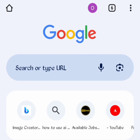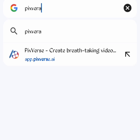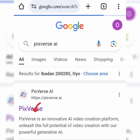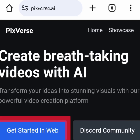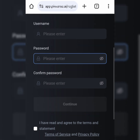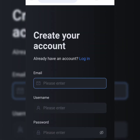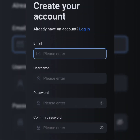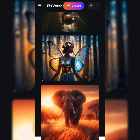Go over to Google and search Pixverse AI. Click on the first link. Click on 'Get Started with Web' and it will lead you to where you can sign up. Enter in your information and sign up for free — no credit card needed. Once you are through, hit continue and voila, you are in.